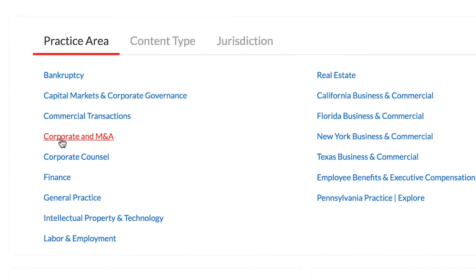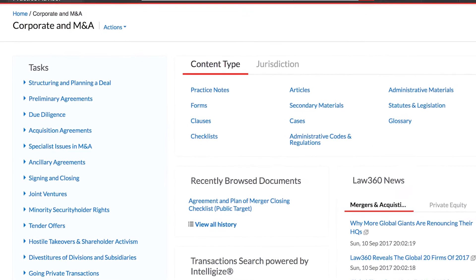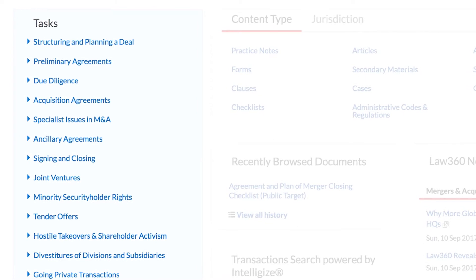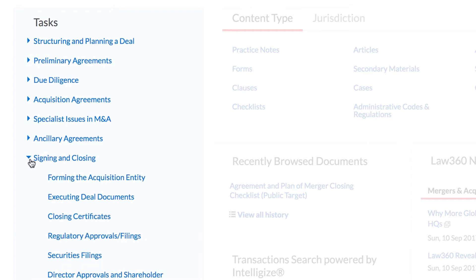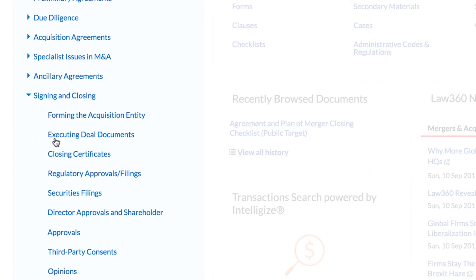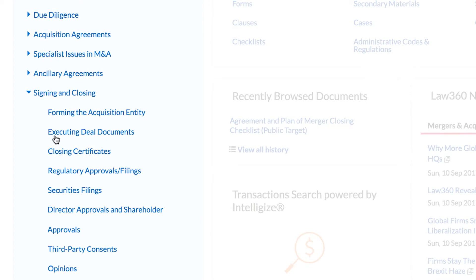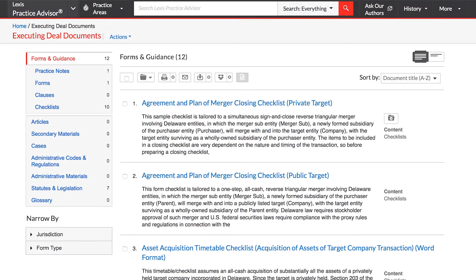Once you select a practice area, use the task menu on the left side of the screen to review a list of the most relevant topics. The task menu is structured in a way that allows you to browse by practice area or quickly drill down by subtopic to find more specific results. Here you can refine your search further or browse a comprehensive collection of practice area content.